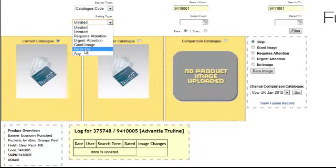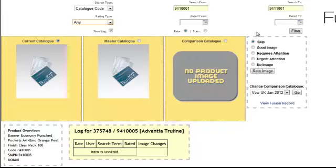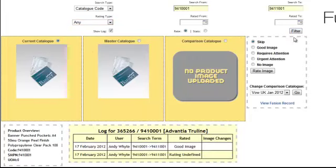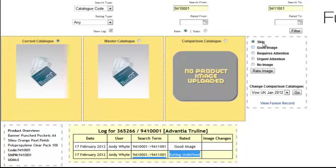But likewise if I want to look back at any filter and I've gone back to the first one there. So you can see that I've rated it previously like we saw before as an undefined which is where I've skipped it. And then a good image like I did just a second ago.